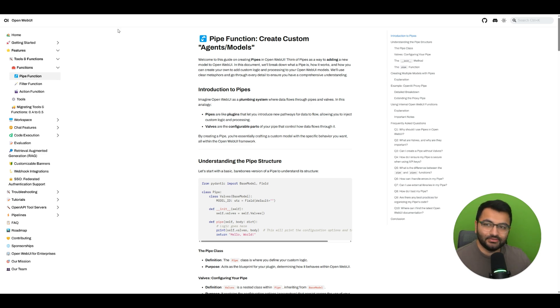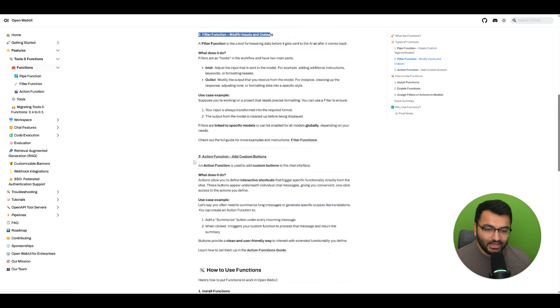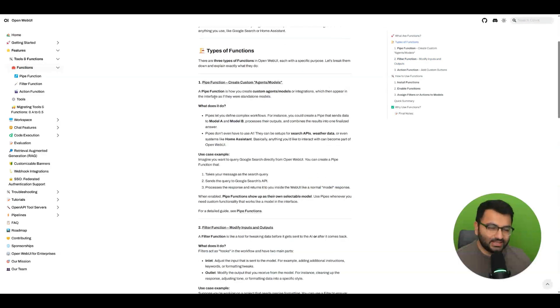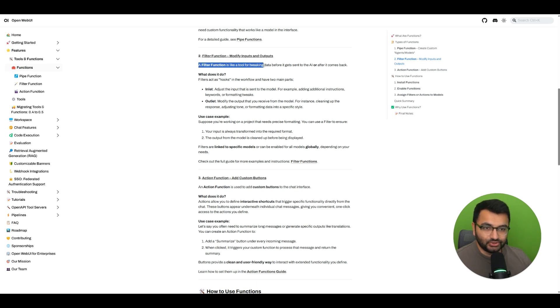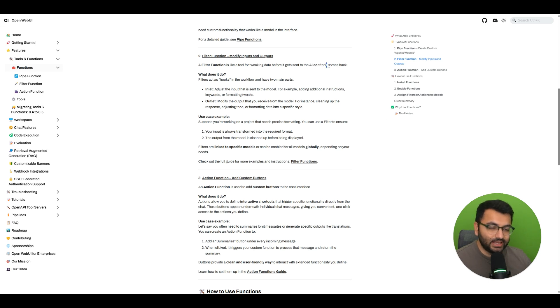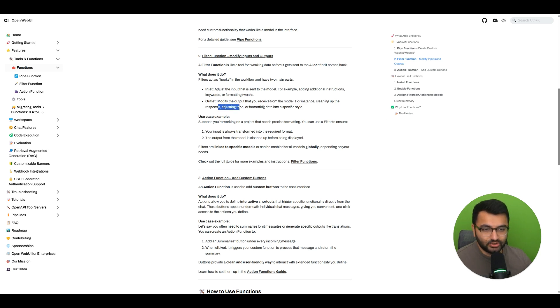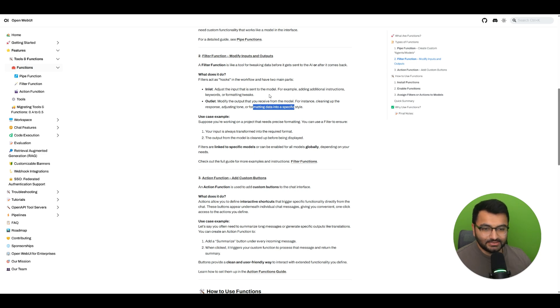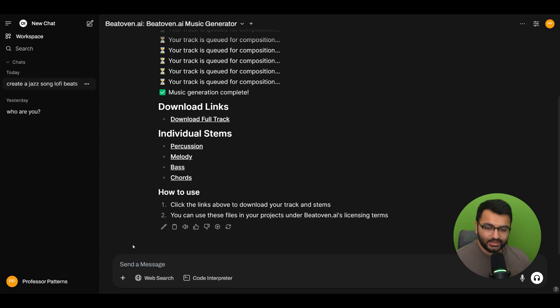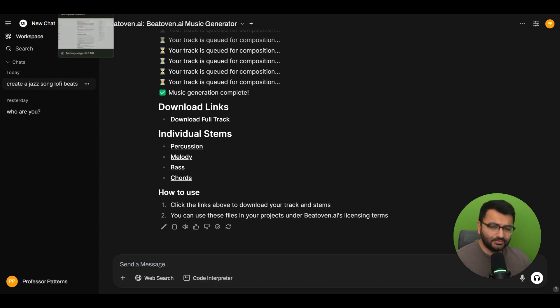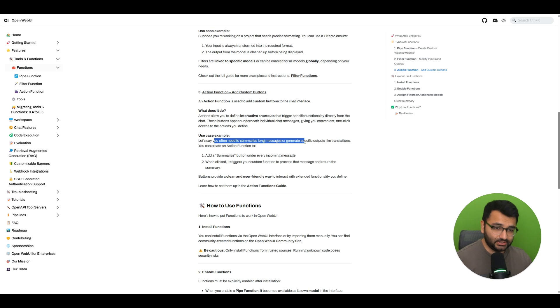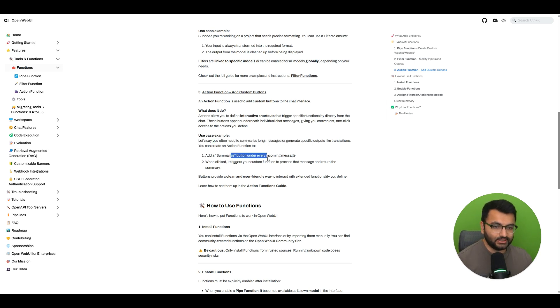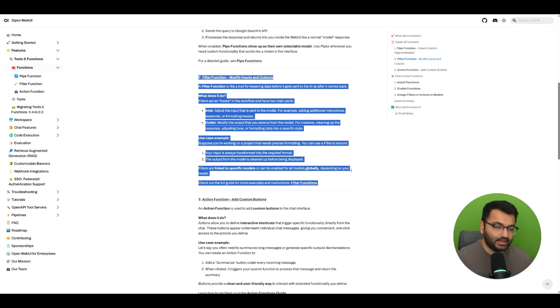The next couple of videos, I'm also going to be covering the filter and the action functions. But just to give you a high level overview, the filter function creates a tool which we can then use to tweak the data before it gets sent to the AI or after it comes back from the AI. So we can use it for things like maybe formatting. We want to adjust the tone or have the data be in a specific style or something like that. That's where we would use filter functions. And action functions allow us to create a custom button within the interface. So imagine that within the open web UI interface, you have another button or something. And the button could be something like summarize. So what the action function would do is that as soon as you get a huge response or a long message back from the AI model, you can click on that button and it will simply summarize everything for you.